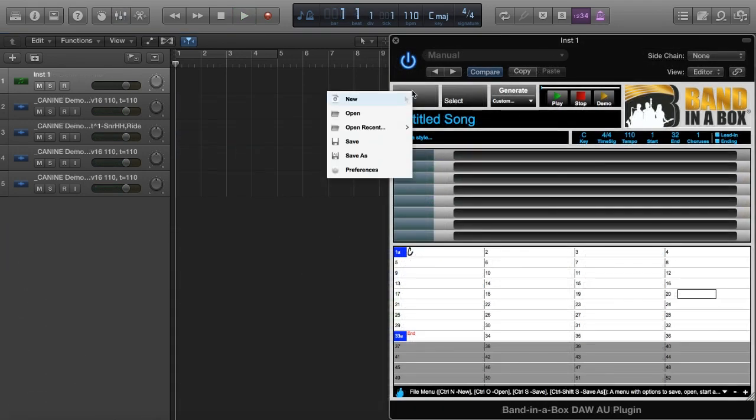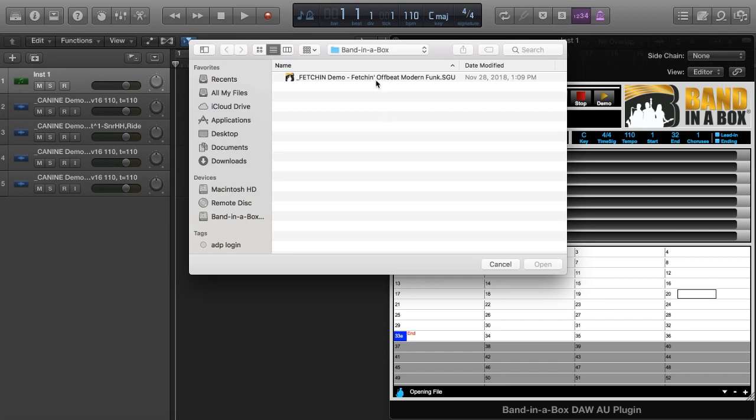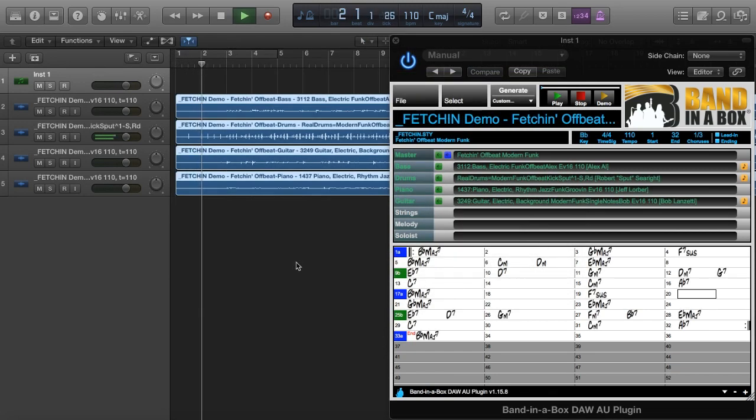I'll go to File Open to open this demo for a modern funk style. And here it is playing.